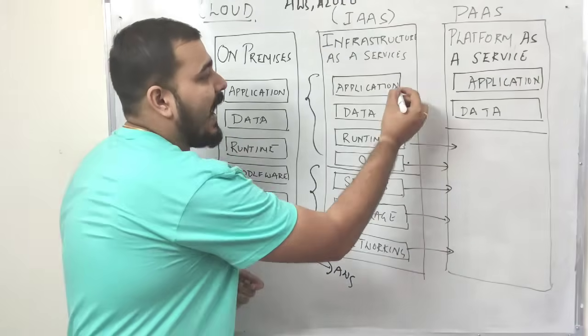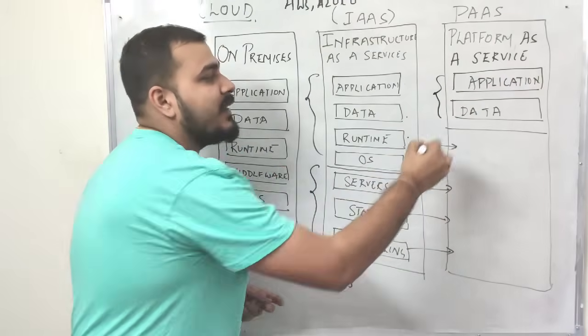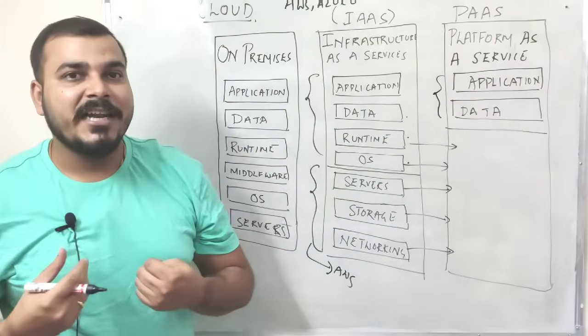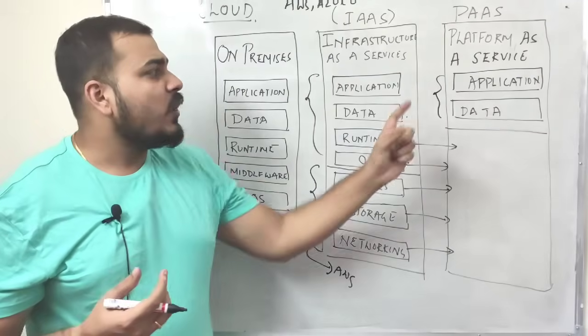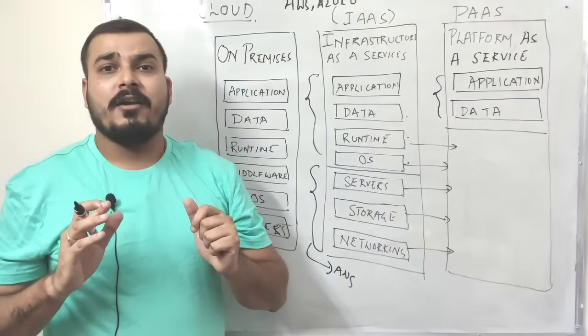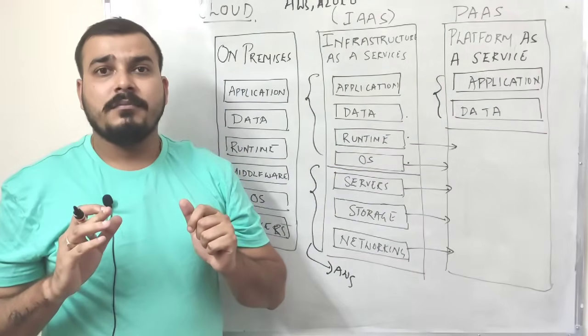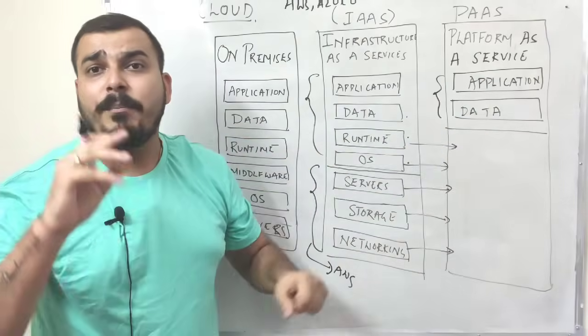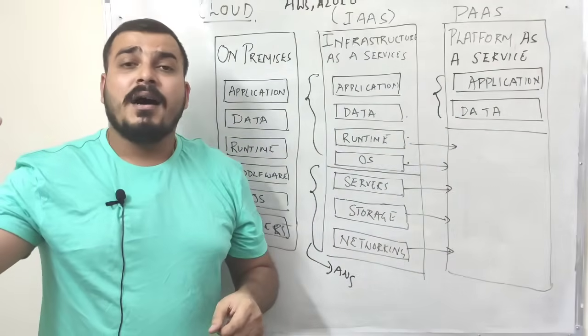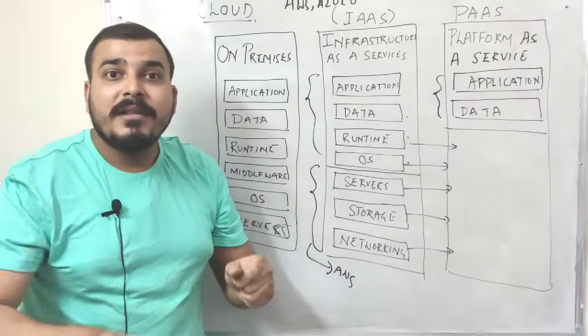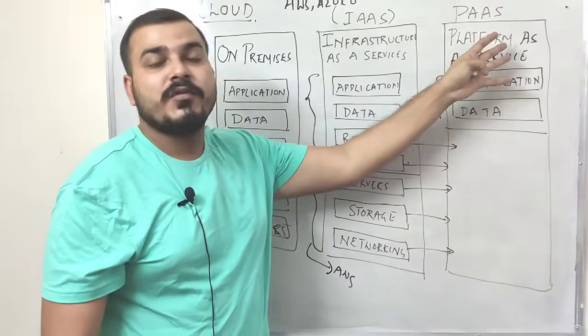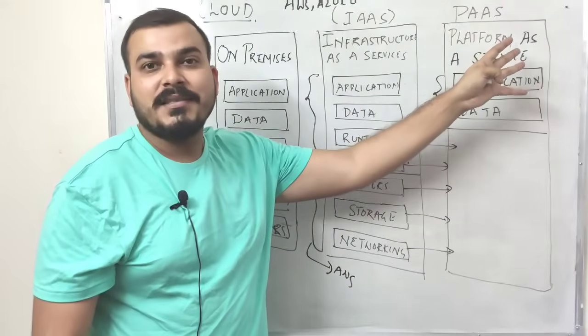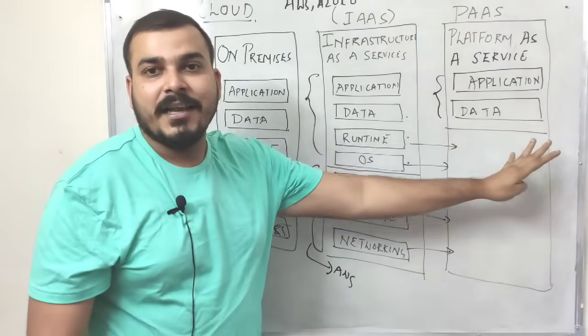Only some of the features like the application and the data part, that basically means I'm creating a machine learning model. I have the data only this part I have to basically take care of. I take this particular application data, deploy it in some kind of repository. And from that repository, if I push into this platform as a service, this will automatically run.